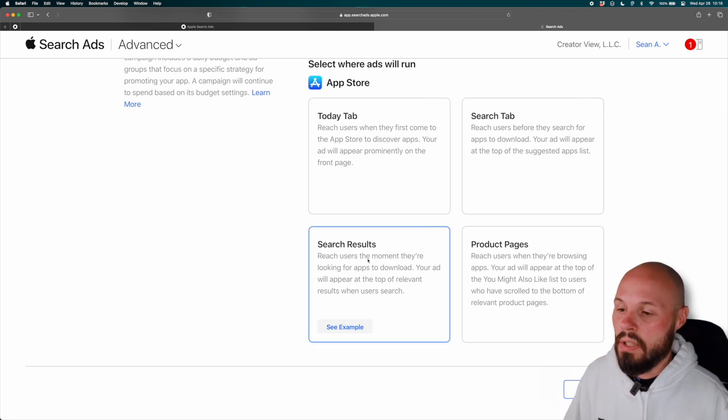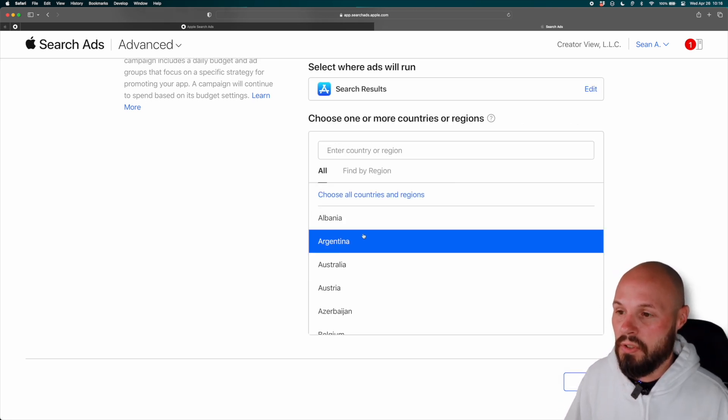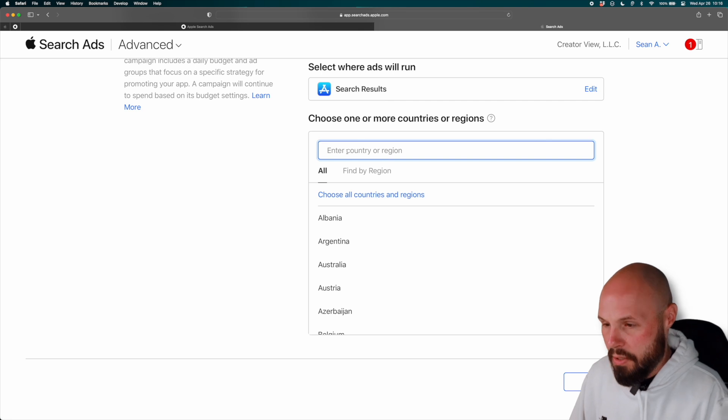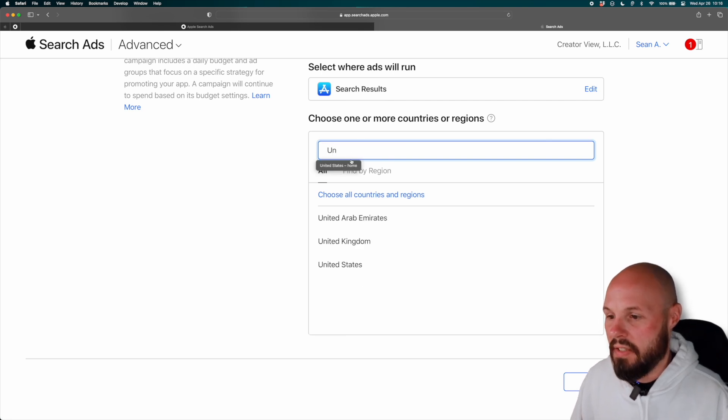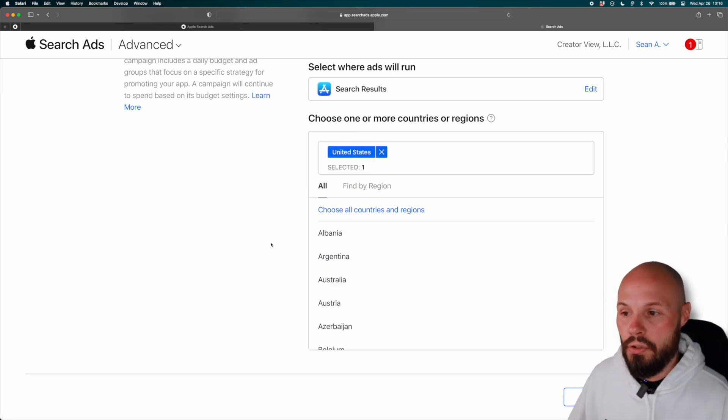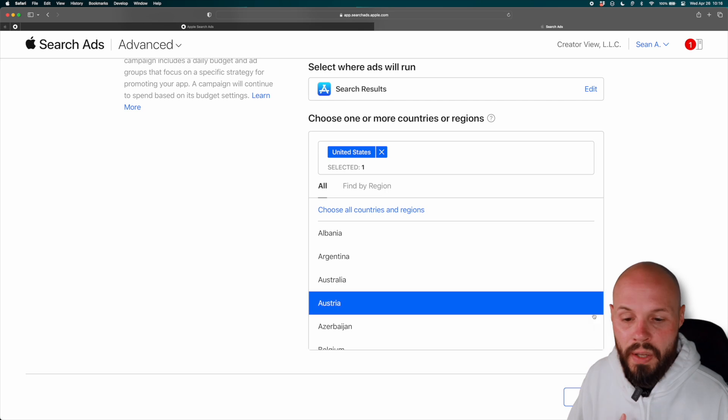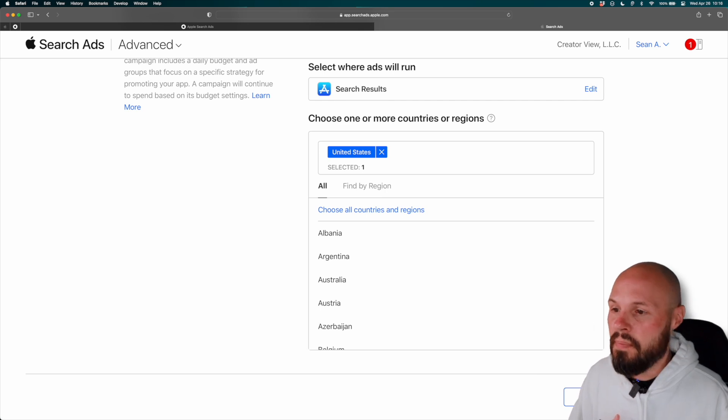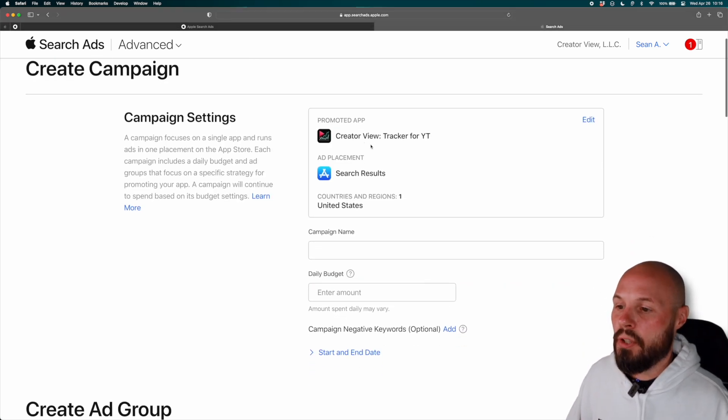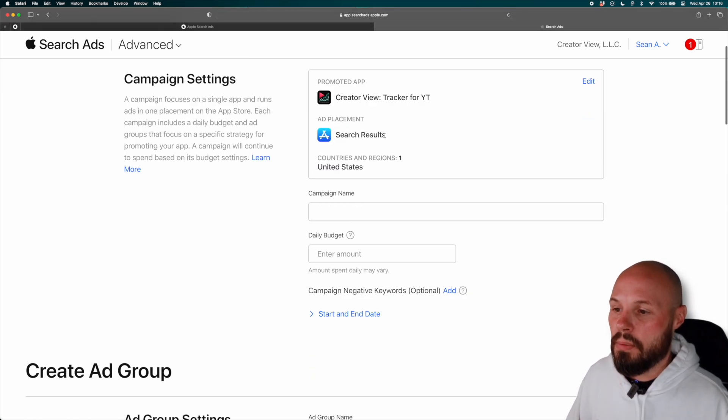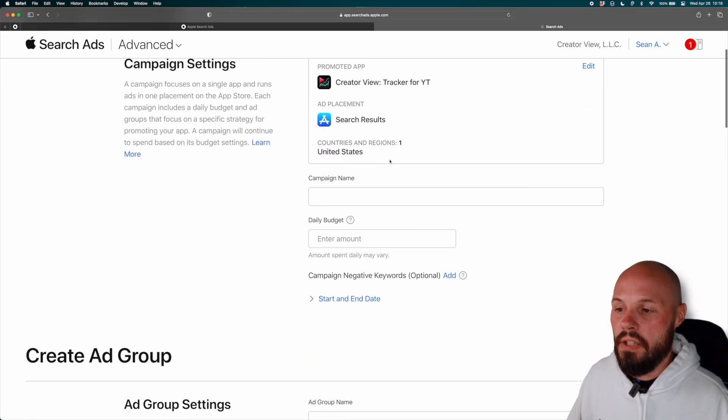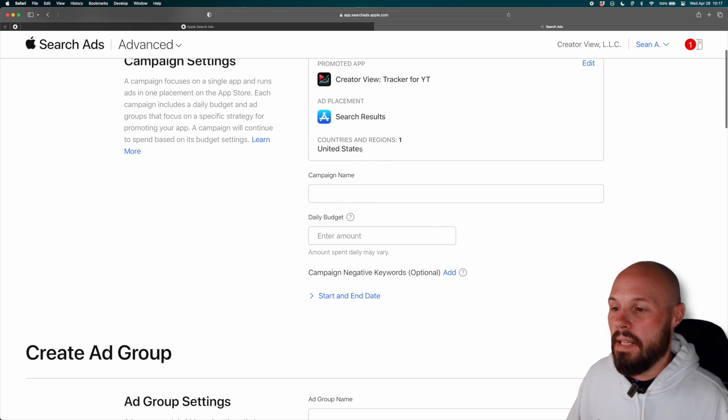So let's go ahead and click on search results for a country. I'm just going to do the United States, do whatever country or countries are applicable to you. Hit continue.